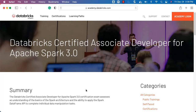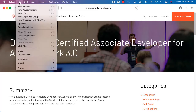At this time we are going through details related to setting up the appropriate environment to practice all aspects related to the Databricks Certified Associate Developer for Apache Spark 3.0. We have decided to go with Azure. Let's understand how to sign up for an Azure account, then we will take it further.